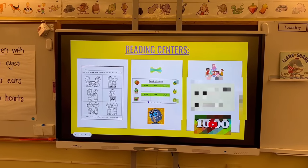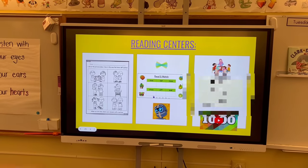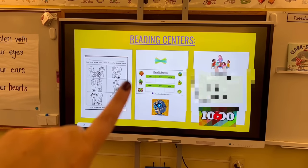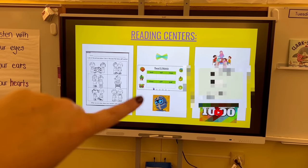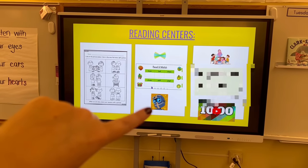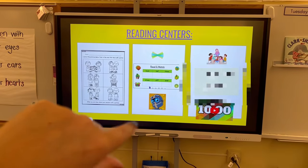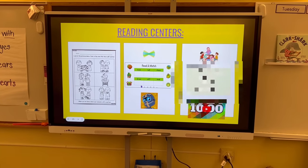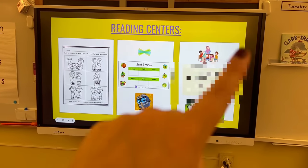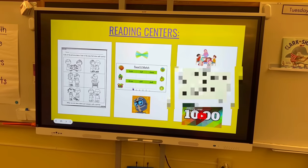We kind of follow the same exact type of schedule every single day, just to build that consistency and structure, so students know what to do. We're responding to the text, they do something independent — always on Seesaw — and then either they go to Raz Kids or Epic afterwards. Then I meet with my two groups.